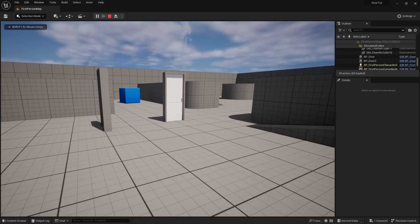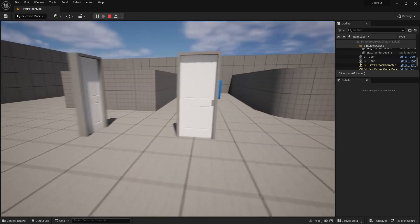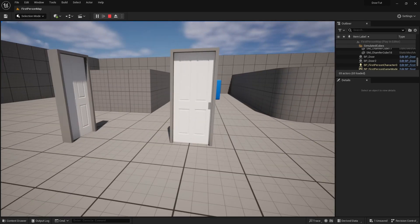Hey everybody, welcome back to another YouTube tutorial. My name is InsertNamiaGameDev and today we're going to be making the door we made in the previous episode open both ways.